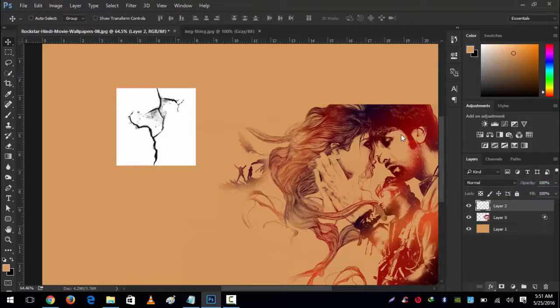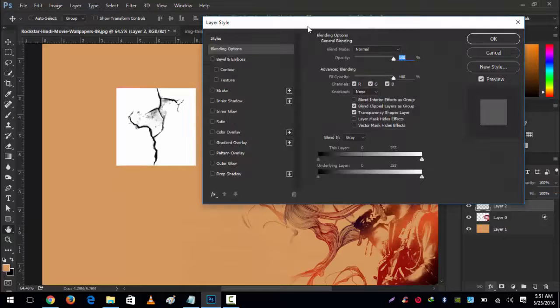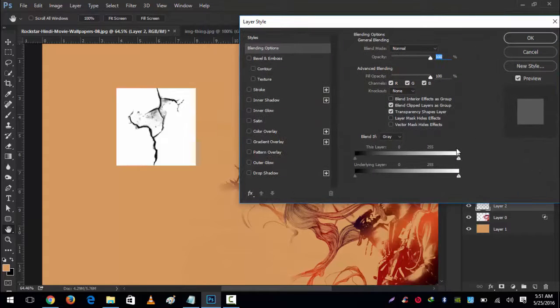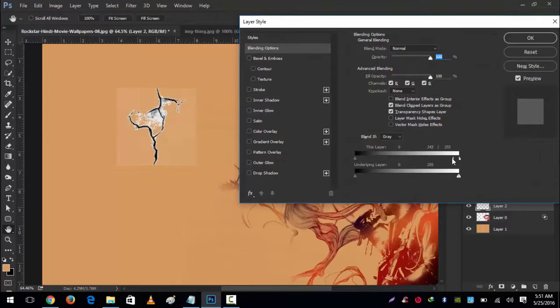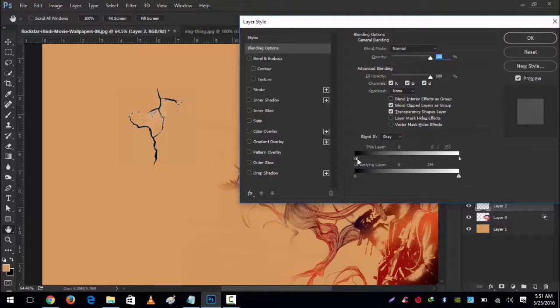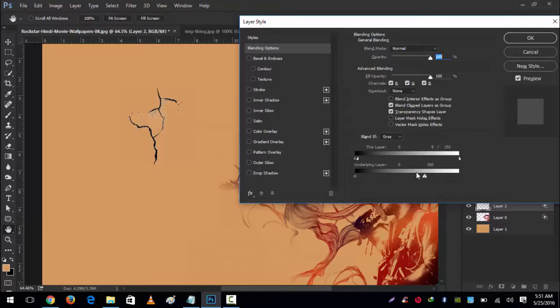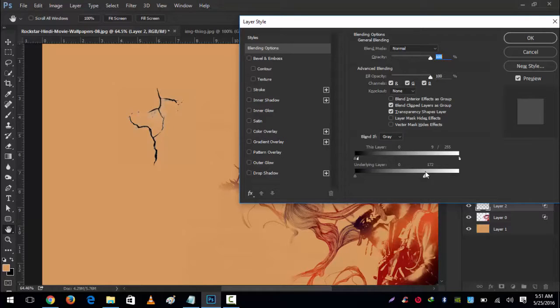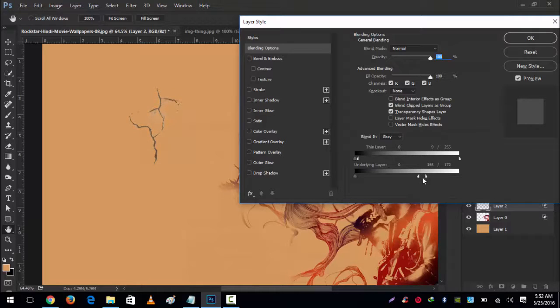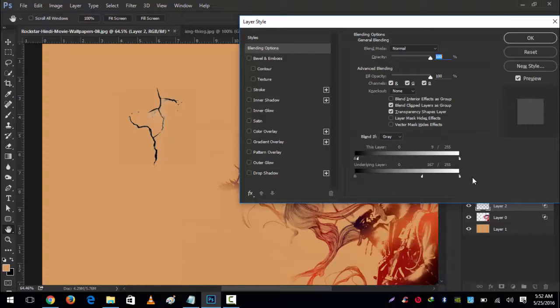Go to Effects, Blending Options, and press Alt. Like this—maybe a little bit more. It's nice.